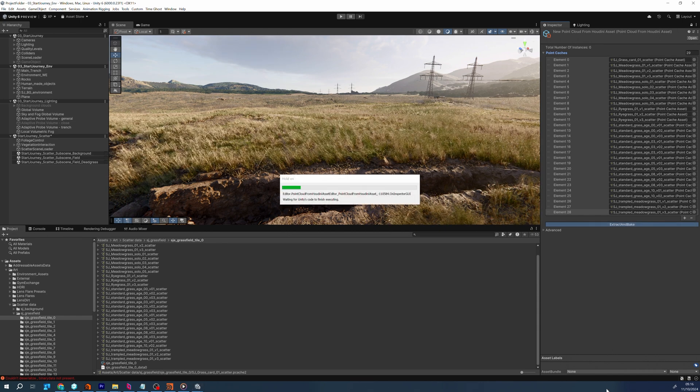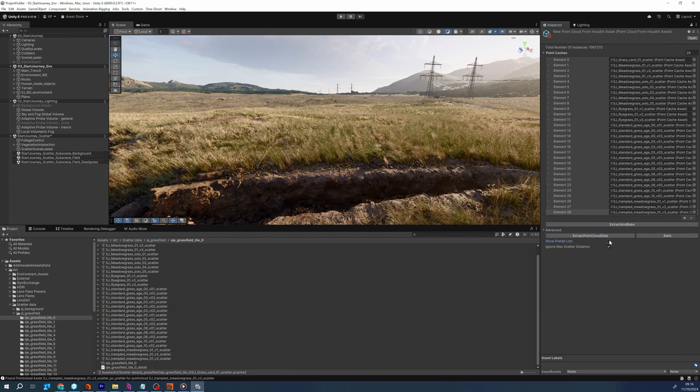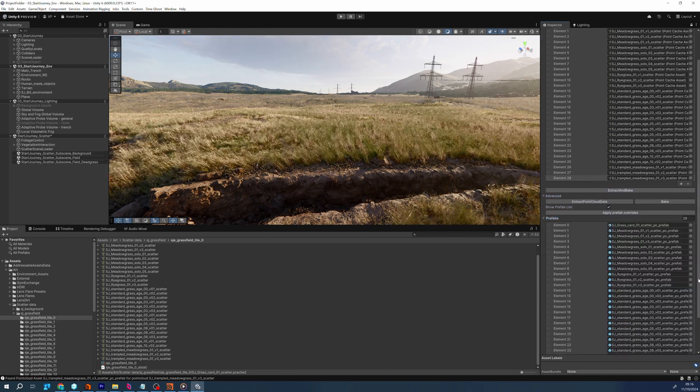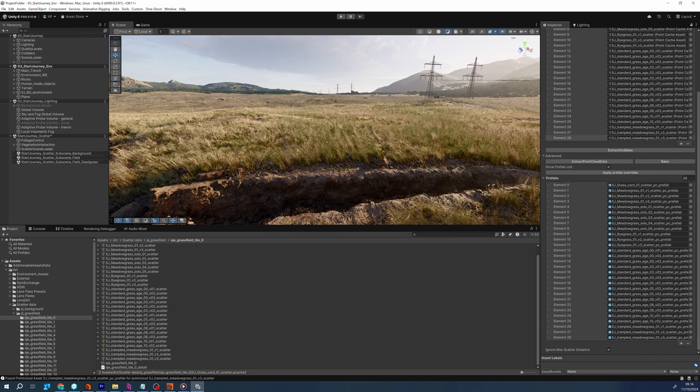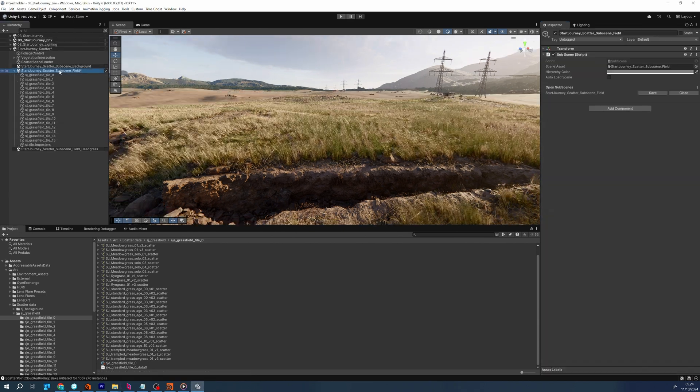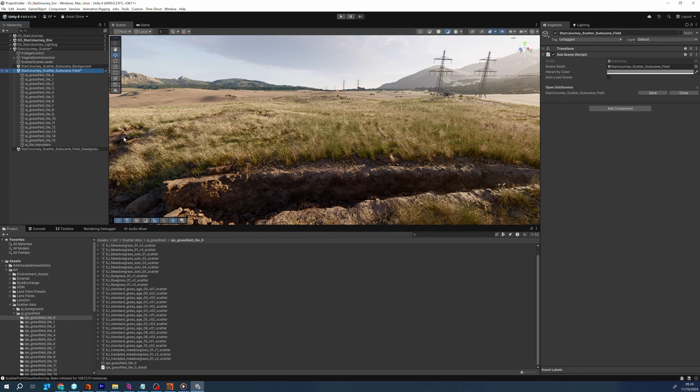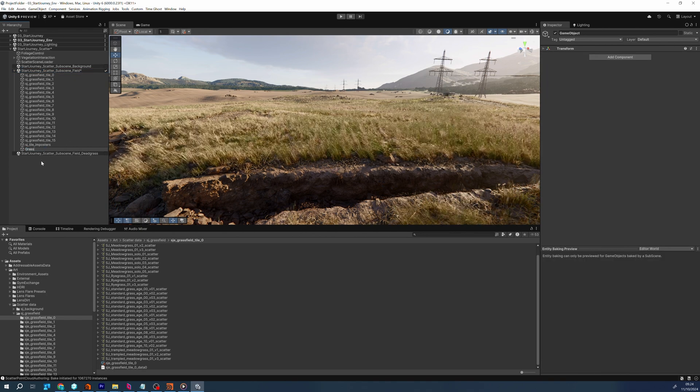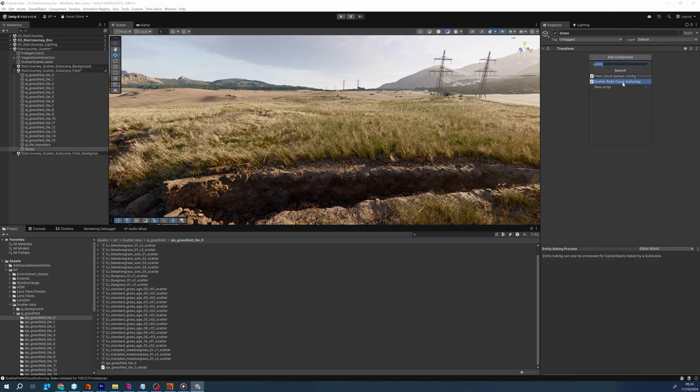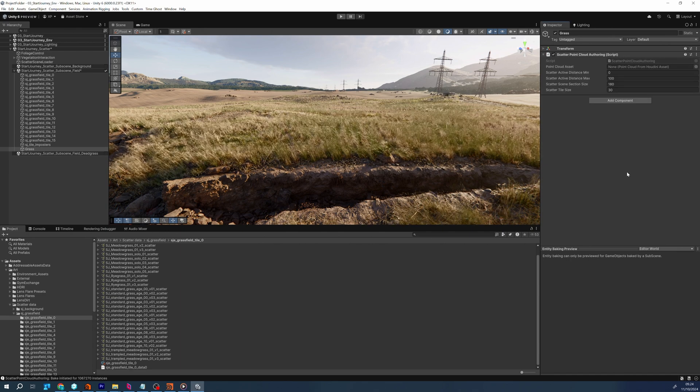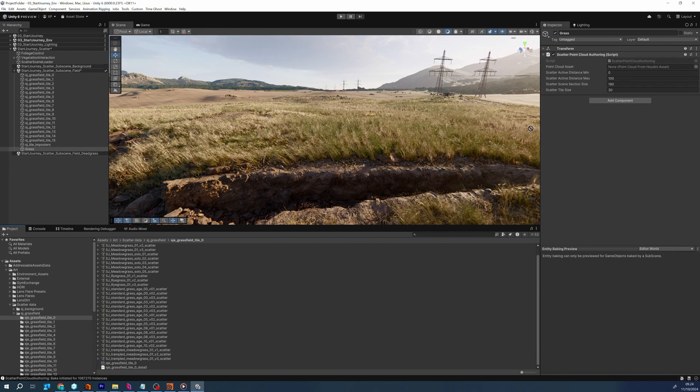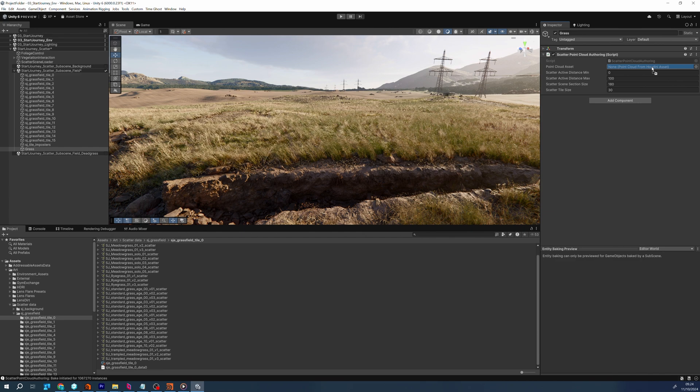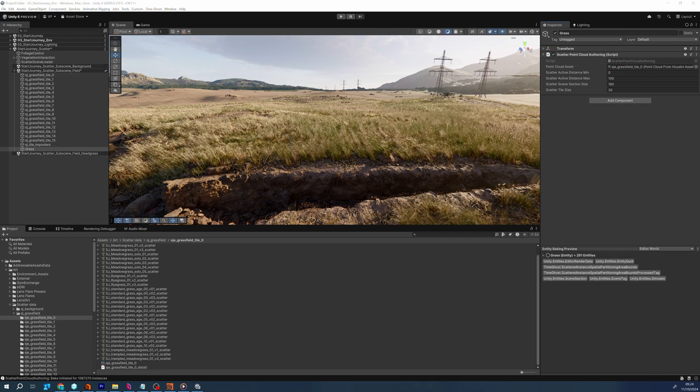This data is stored in the point clouds from Houdini Asset. The data is then used by the baking process to spatially partition the points into tiles for faster streaming. The next step is to add an authoring component into an ECS subscene. The authoring component is called scatter point cloud authoring, which takes as input a point cloud from Houdini Asset and some parameters that control when to load and unload the data and how to subdivide the point cloud data.